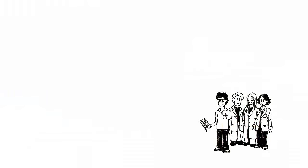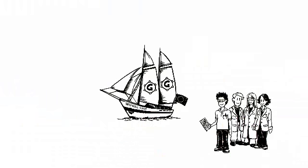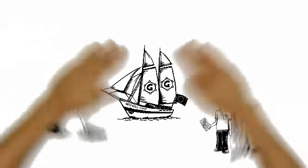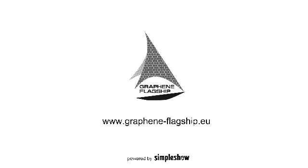With people like Peter, Susan, Anna and David, the graphene flagship is creating the way to our future.